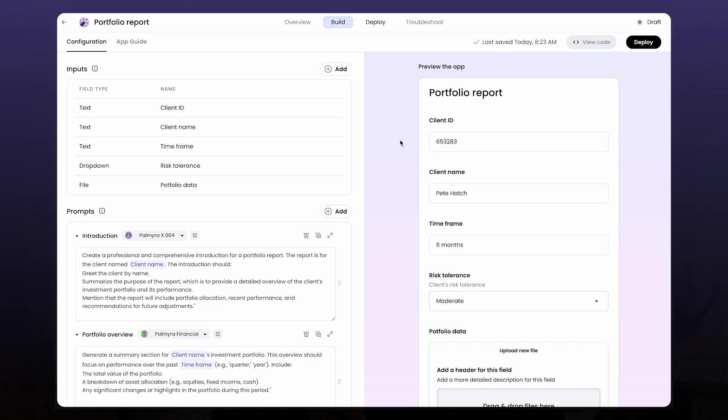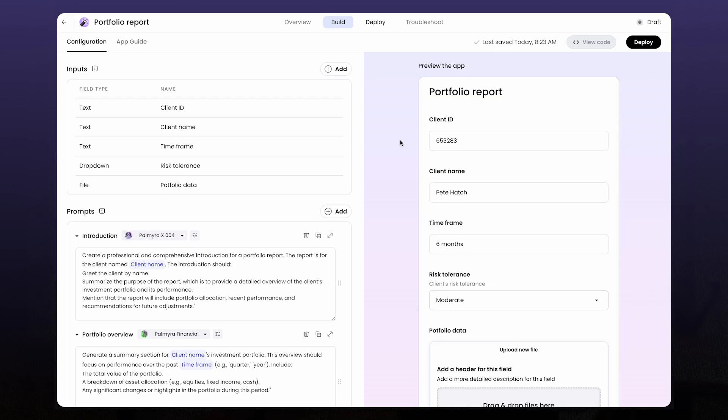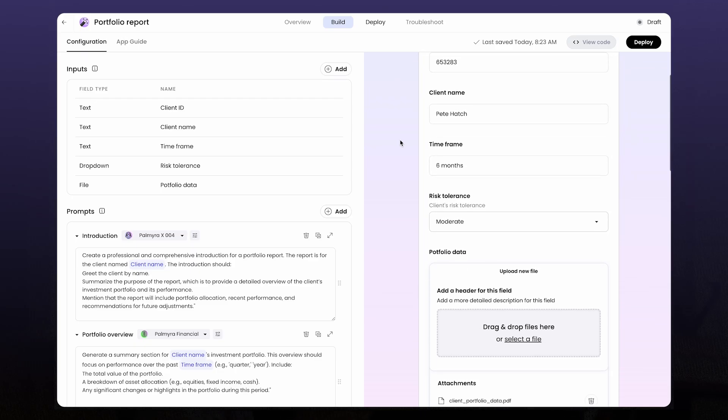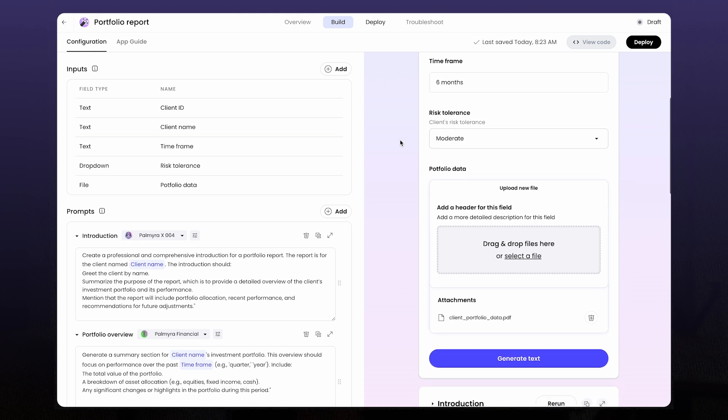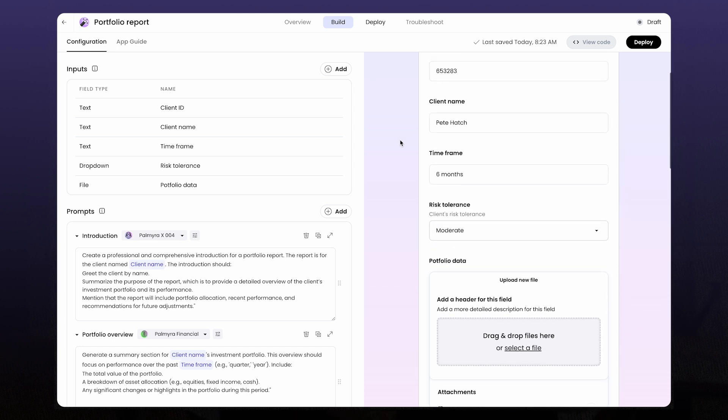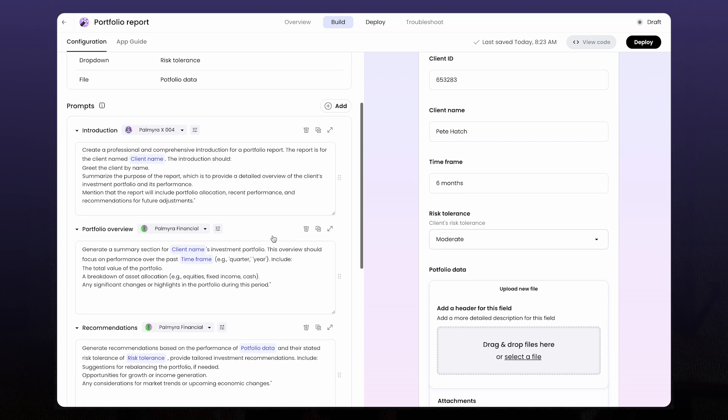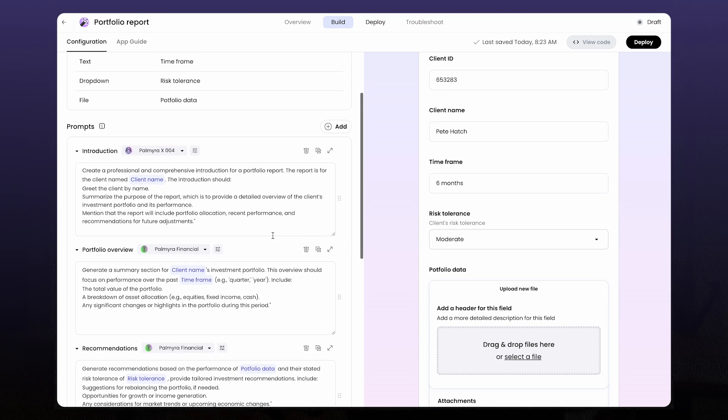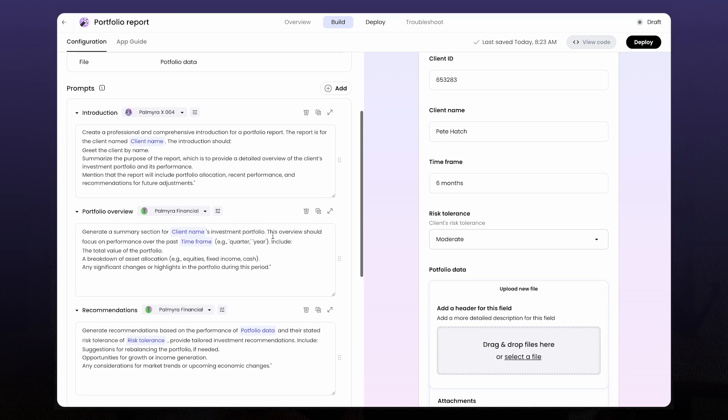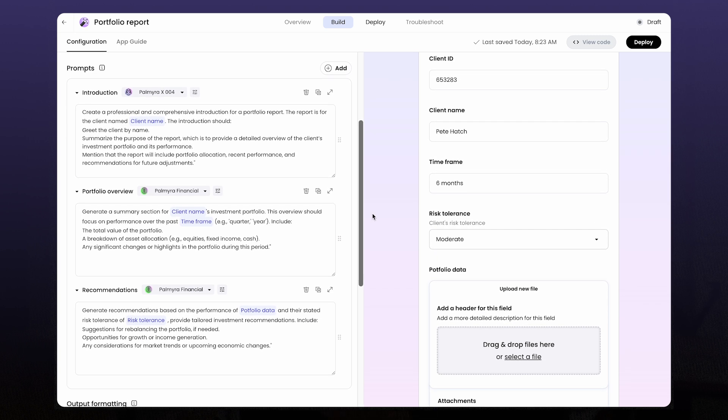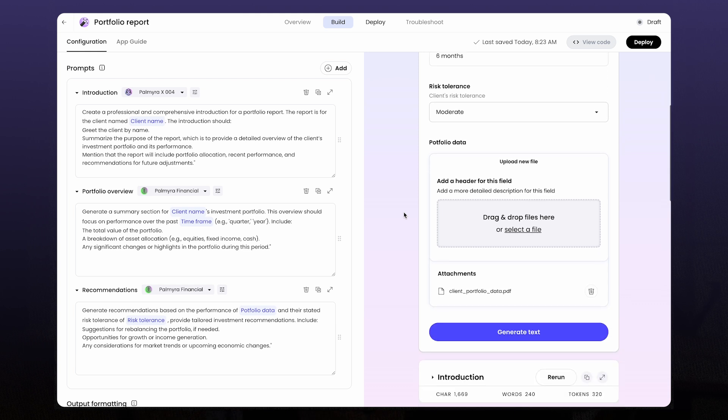All right. Next, let's try a text generation app. These are the other types of no code apps you can build in Writer. They're great for repeatable workflows where consistency is really important and that chat UI might just kind of get in the way.